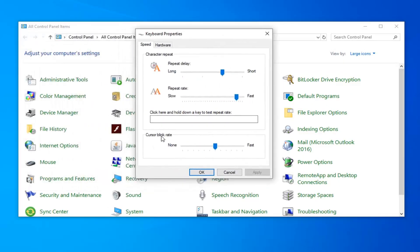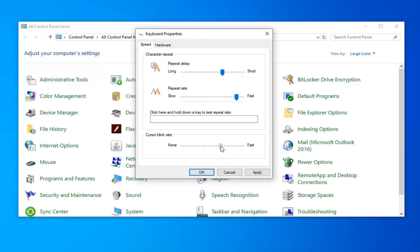The bottom section should say cursor blink rate, and you can see a visual representation here on the left side. So if you want to make it faster, you can see it will start blinking faster. And the opposite will hold true if you move it over further to the left.